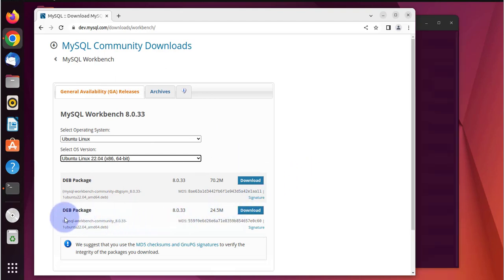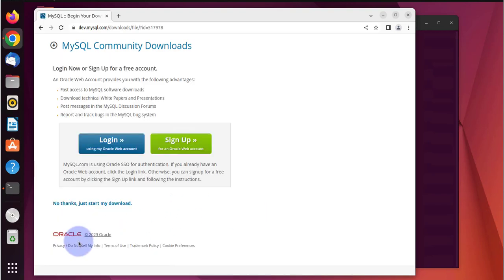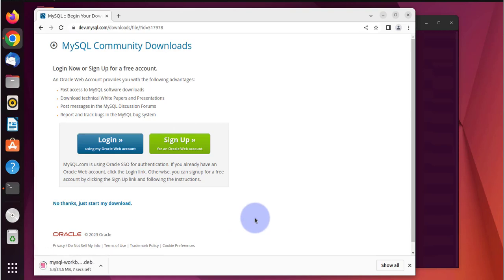So we'll select the second package right here and we'll click on no thanks to download it. This should be a quick download.